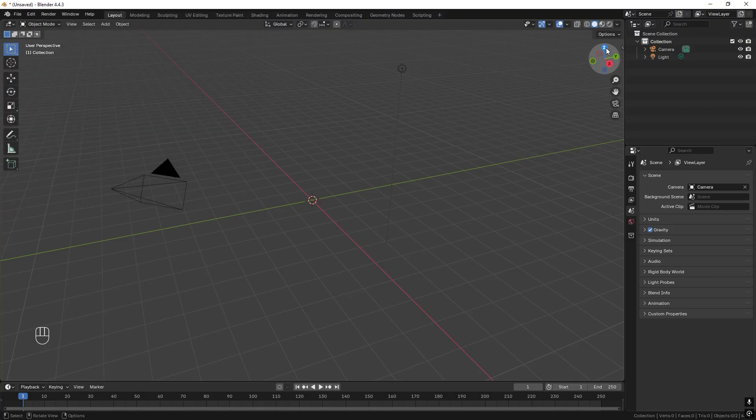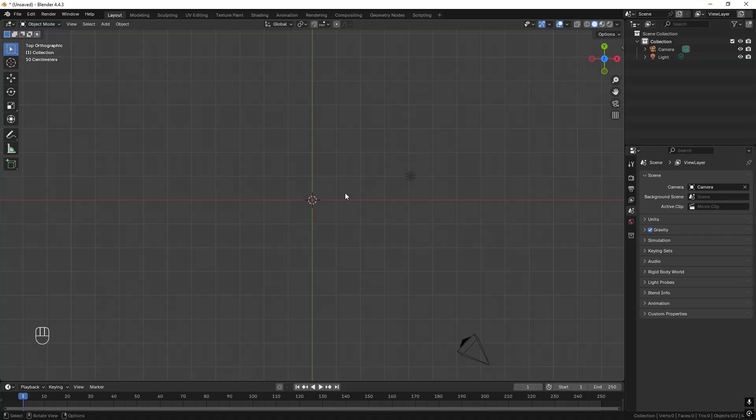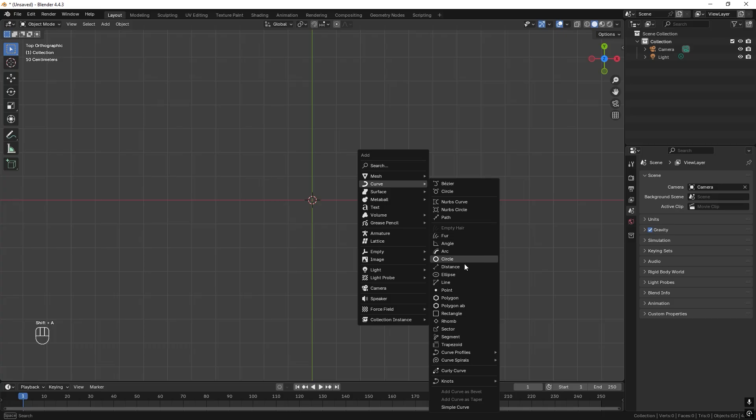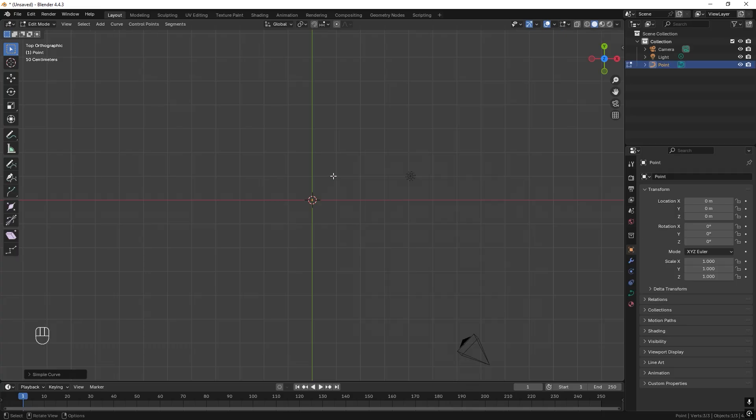Then we can look upon this from the top by pressing the Z up here and then press shift A, curve and choose point like so. Then we go over here to the left and choose draw.